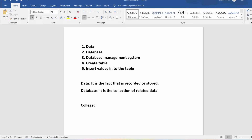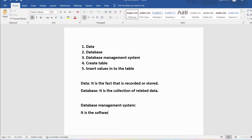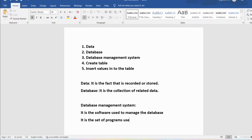Then what is a database management system? The name itself says it is useful for you to manage the database. It is the software used to manage the database, or I can say it is the set of programs useful to manage the database. Using this software, can we create the database? Yes. Can we delete the database? Yes. All these things we can do using the database management system.